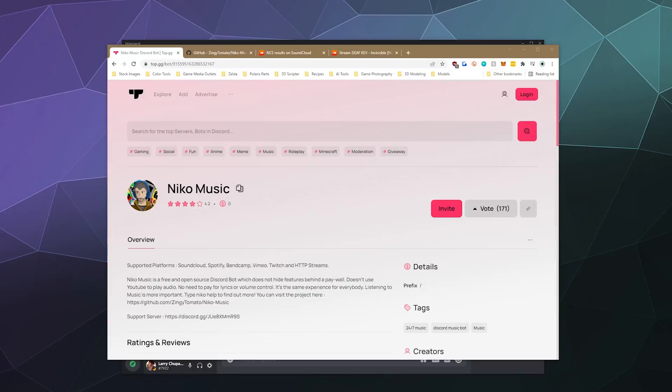All right, welcome back ladies and gentlemen to the Chupacabra Tutorials channel. I'm your host, Larry. And today we are checking out a new Discord music bot called Nico Music.